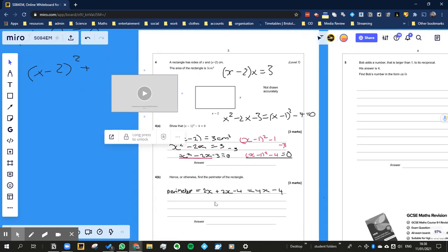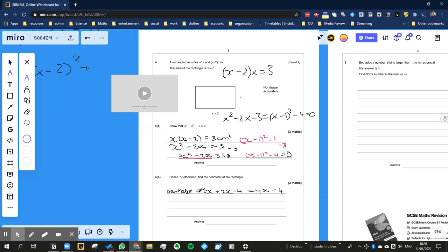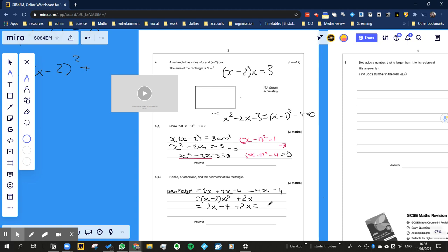So we've got the perimeter is going to be equal to (x - 2) times 2 plus 2x. So that's 2x - 4 plus 2x, which is equal to 4x - 4. So you've got that right.